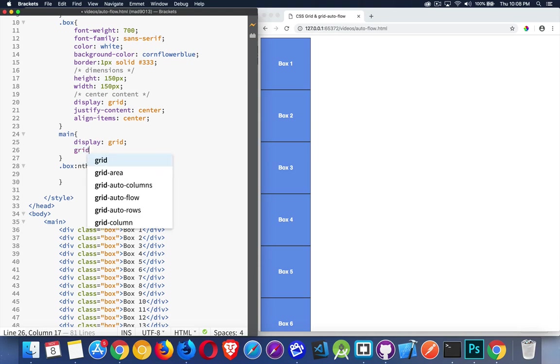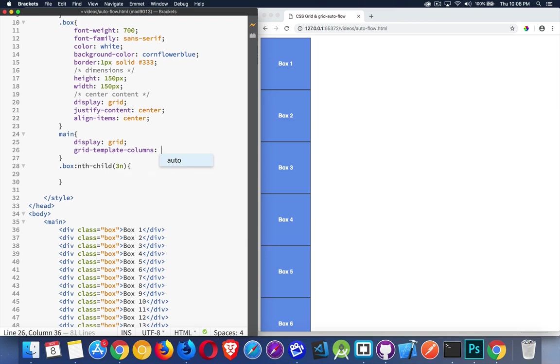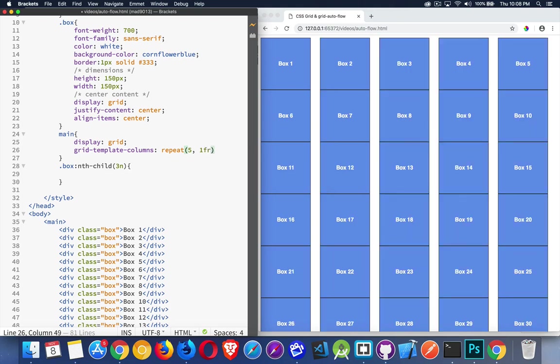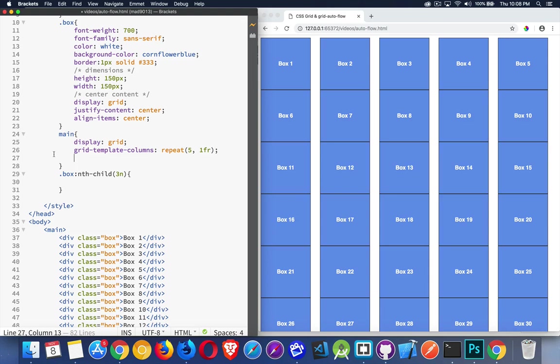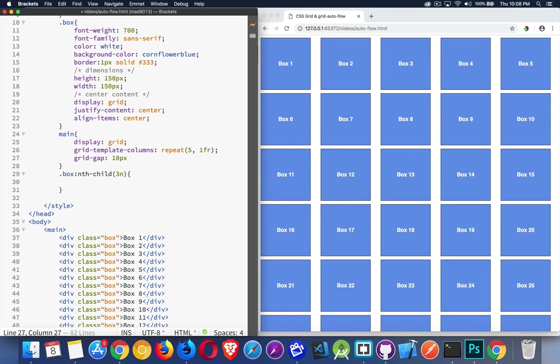So we're going to start with our grid-template-columns. And with that, we can say, let's make five columns. So we'll say repeat five, one FR. It's going to make them stack like this. And we're going to set grid-gap here. Let's just make it a nice even 10 pixels.